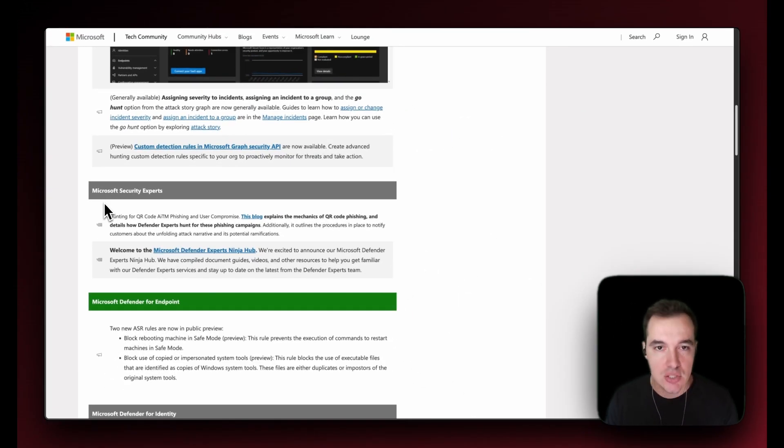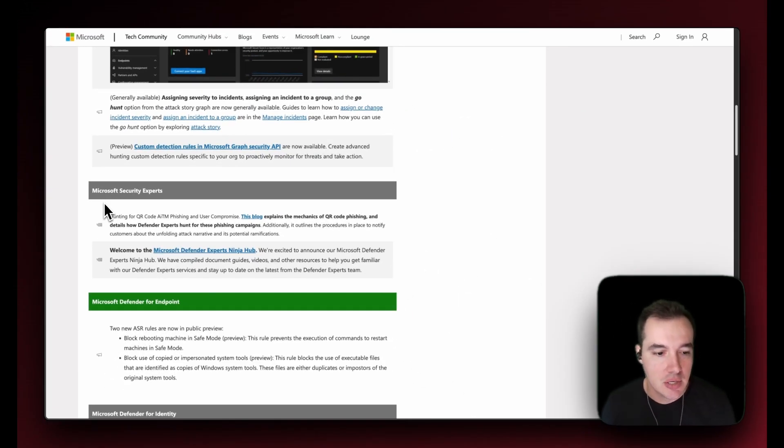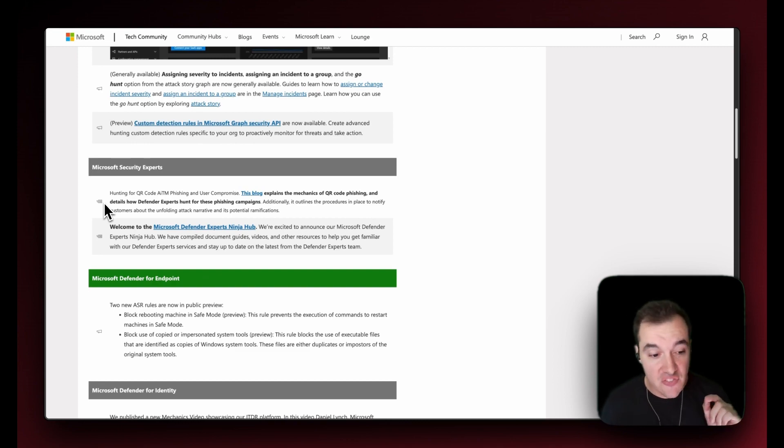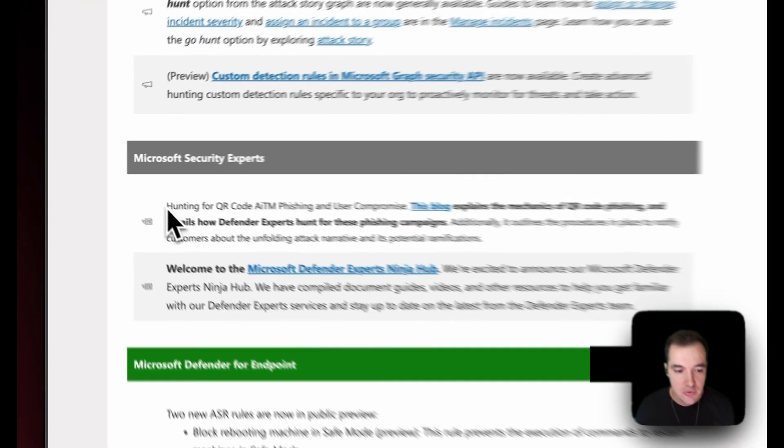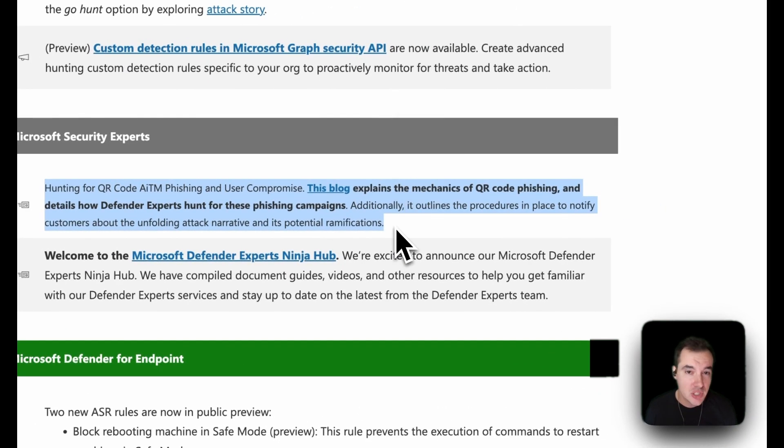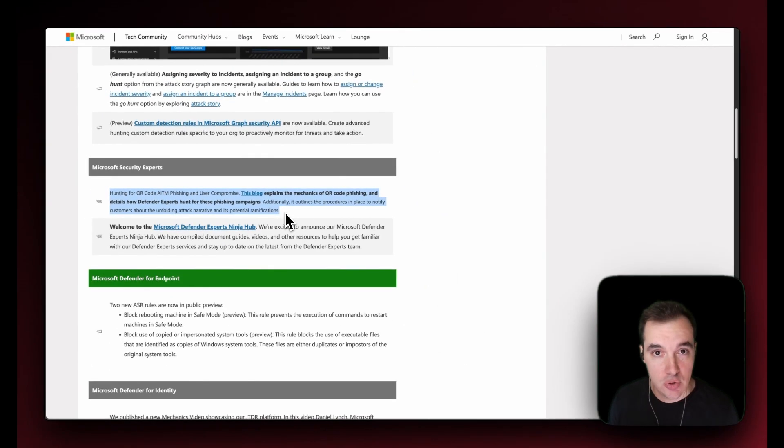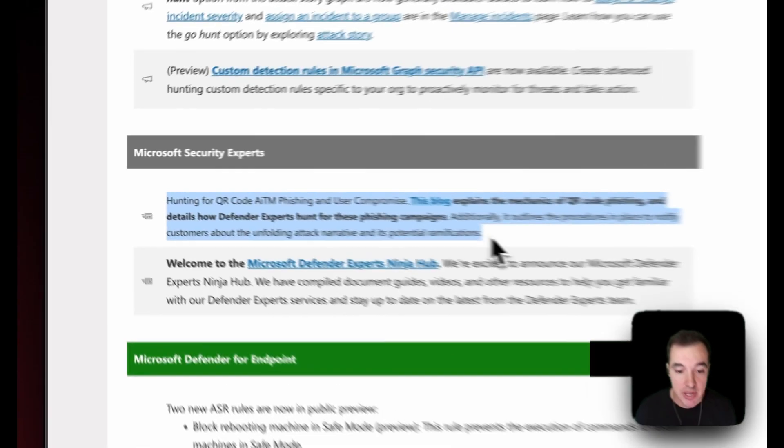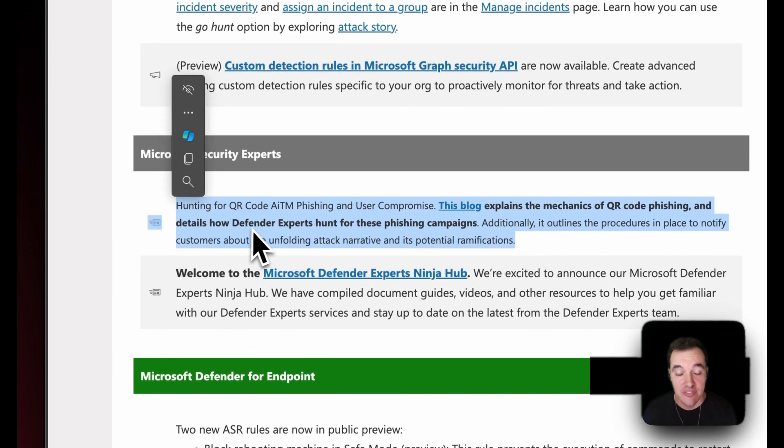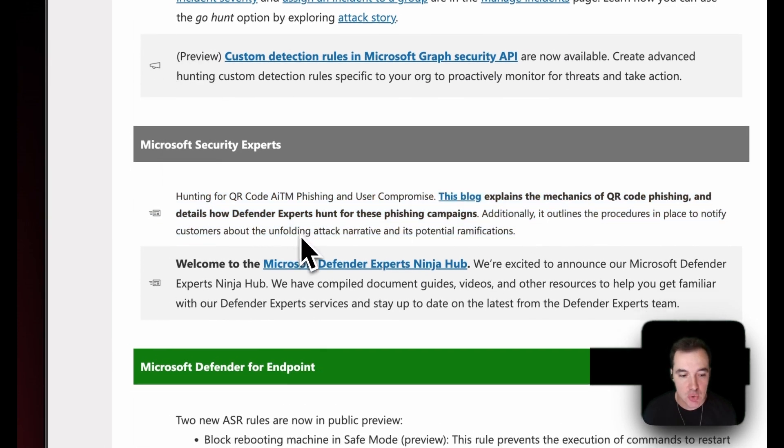Shifting gears to Security Experts, Microsoft Security Experts. There have been a couple of blog announcements. The first one is very worth your time, particularly if you're looking at protecting your organization and mitigating the risk of QR code exploits. Make sure you have a look at how Defender Experts can protect you against this kind of threats.